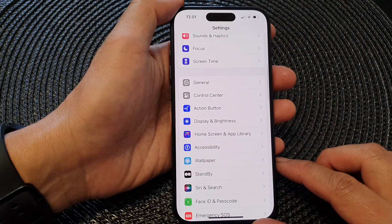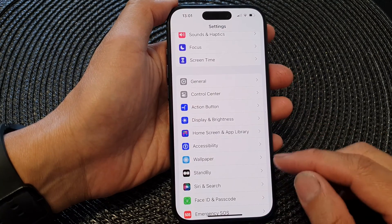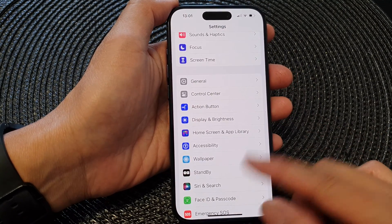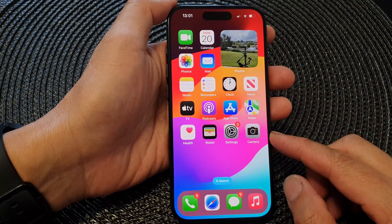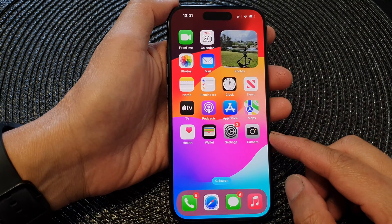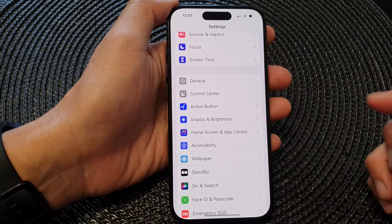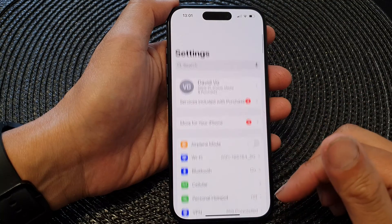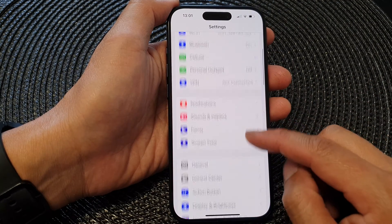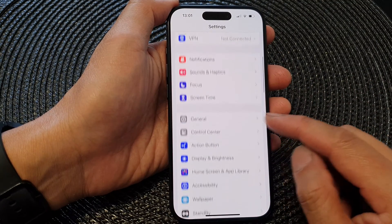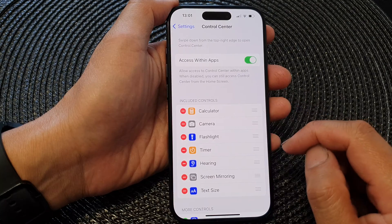First, let's go back to the home screen by swiping up at the bottom of the screen. Then on the home screen, tap on Settings. Now in the Settings page, we then scroll down and tap on Control Center.